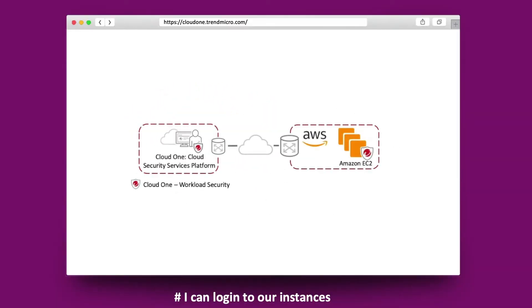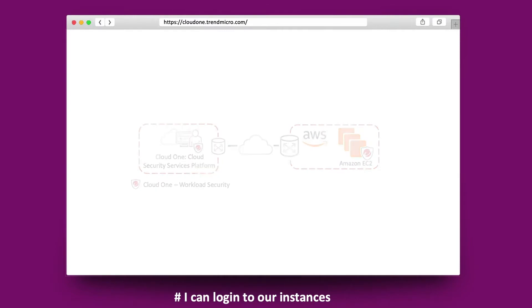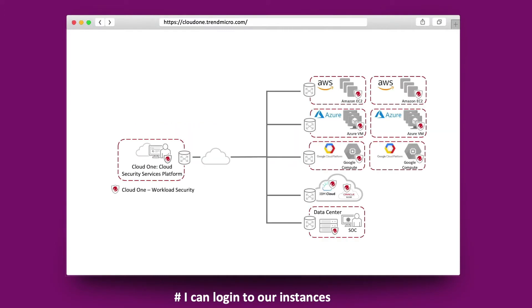Whether you manage a set of EC2 instances in one account or multiple accounts running thousands of instances at any one time, Cloud One Workload Security helps you protect enterprise applications and data from breaches and business disruptions without requiring emergency patching.